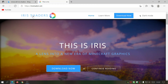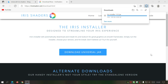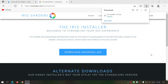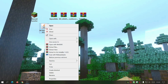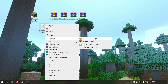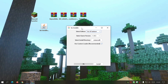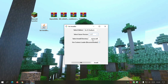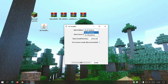On the Iris Shaders website, click Download Now, then Download Universal JAR. It's only 885 kilobytes so it downloads quickly. Once downloaded, put the Iris installer on your desktop. Right-click it, click Open With, and select Java Platform SE Binary. You should get the Iris installer screen. Change the game version to 1.17 — note that Iris and Sodium combined won't work and will give an error. Instead, select Iris Standalone on the edition dropdown, then click Install.